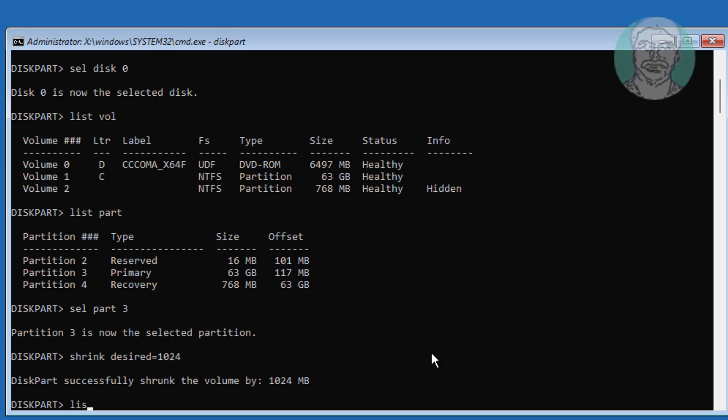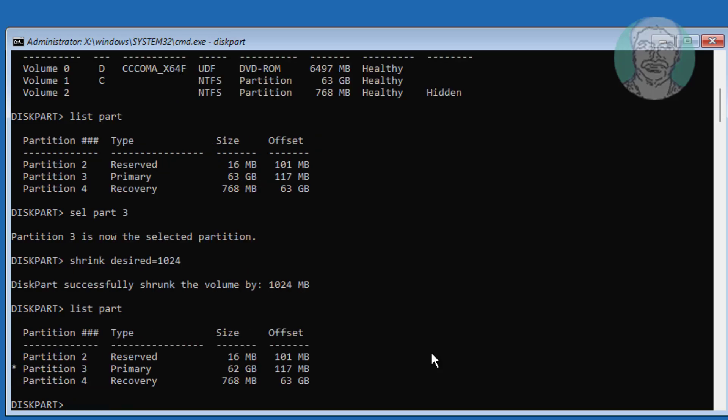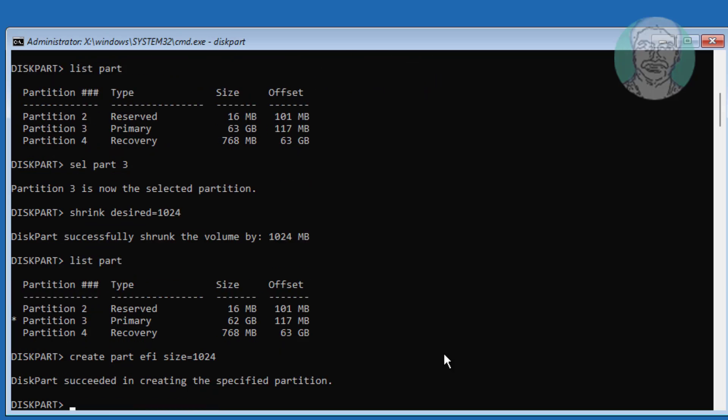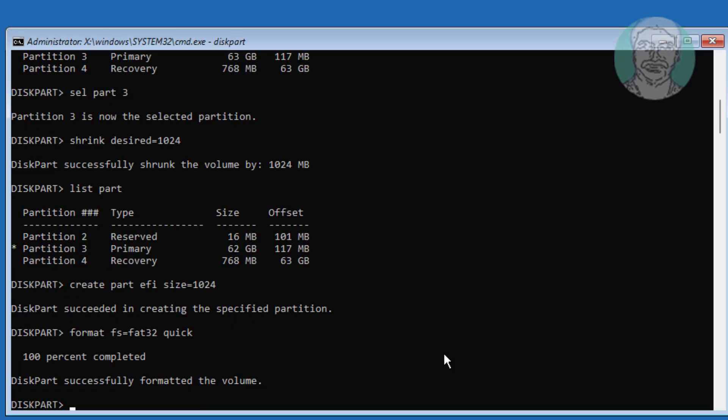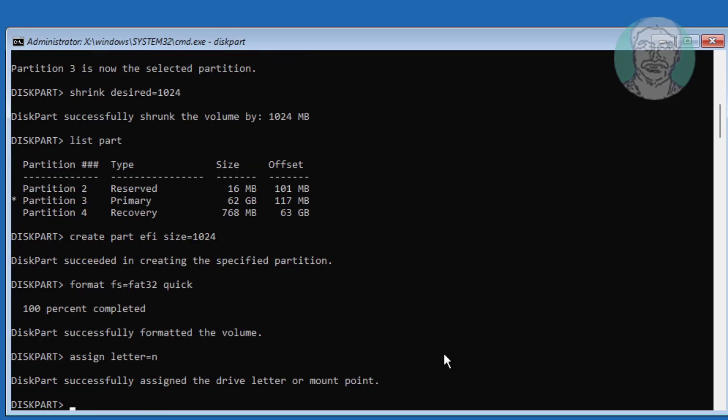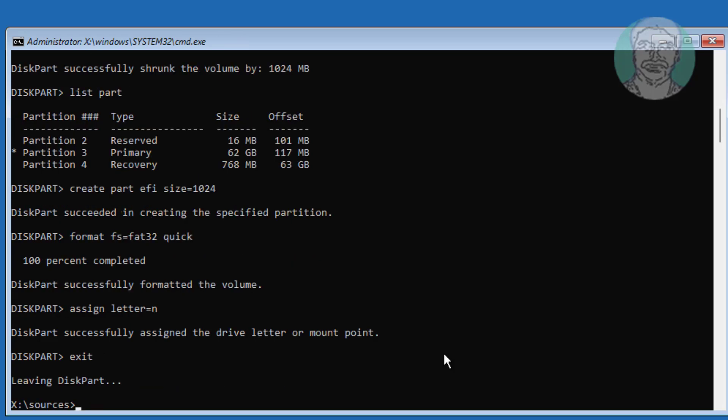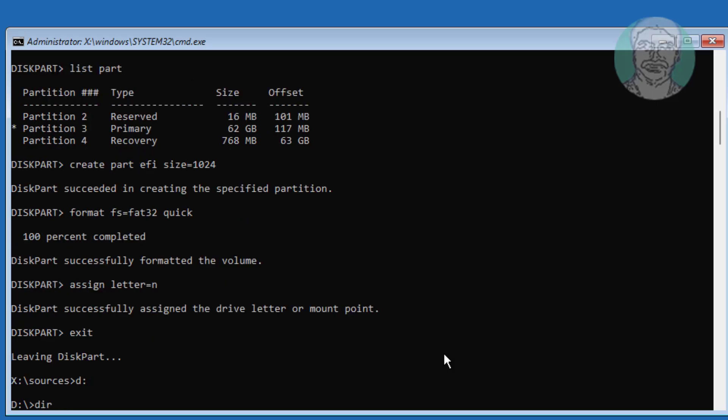Type list part. Type create part efi size equals 1024. Type assign letter equals N.